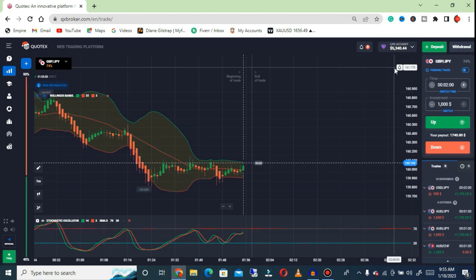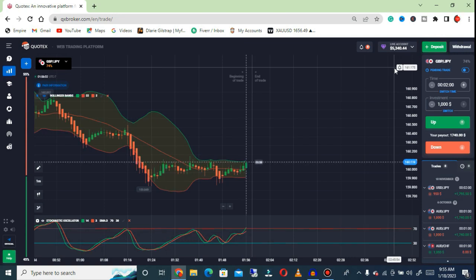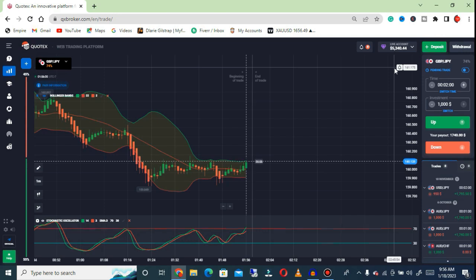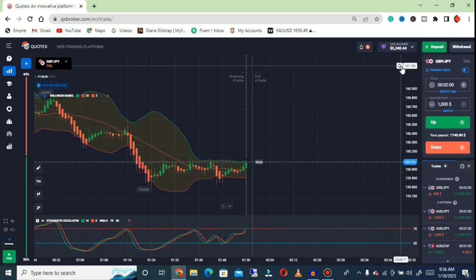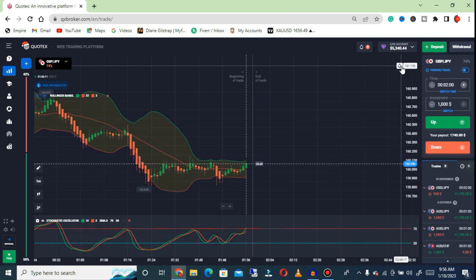So I'm left with five thousand to actually trade on in today's video. Let's see how much I'm going to add onto my balance. Right here I'm going to show you the perfect way to make use of this strategy.